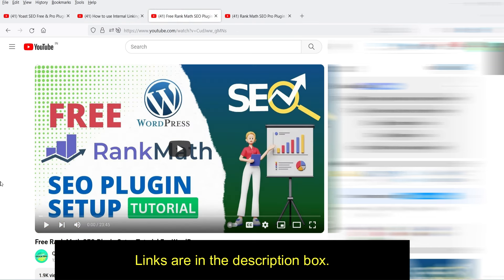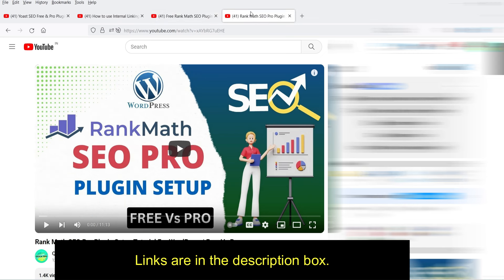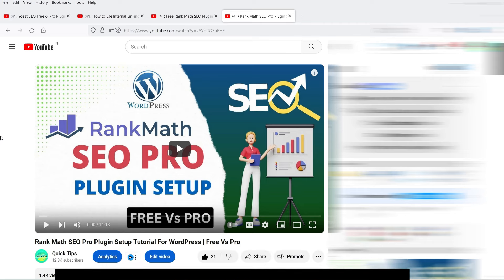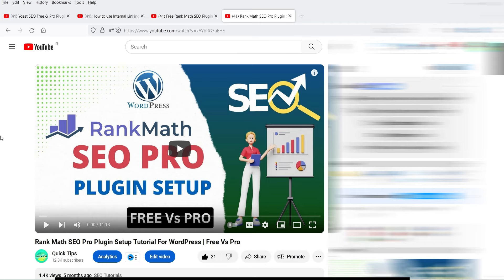I've also published a video on how to use the free Rank Math SEO plugin, another popular on-page SEO plugin with free and pro versions. I also published a video on the Rank Math SEO pro plugin setup. I'll give you links to these videos in the description box, as these are among the most popular SEO plugins for WordPress.